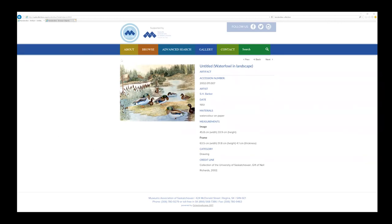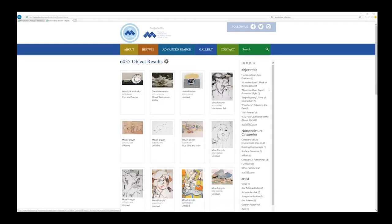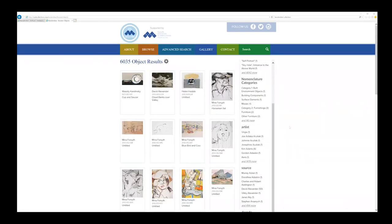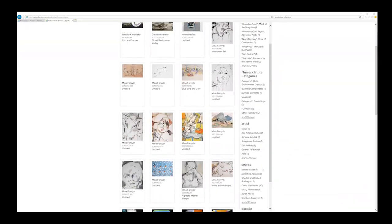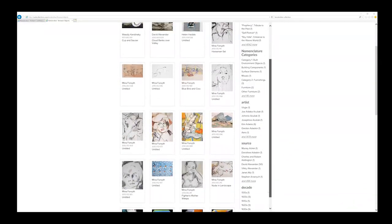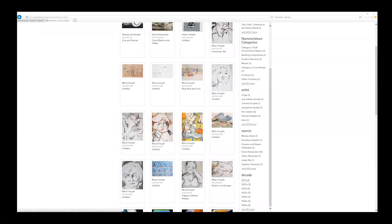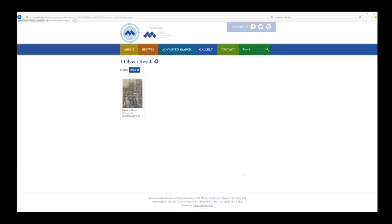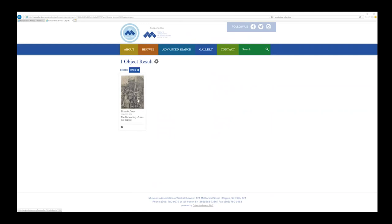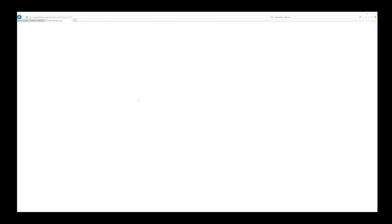The database also includes different search functions under the Browse tab. The sidebar includes categories such as object title and source. If you wanted to view the oldest work in the collection, you can use the date function to search by decade. 1510 is the earliest, and the only work we have from this category is a print by Albrecht Durer, The Beheading of John the Baptist.